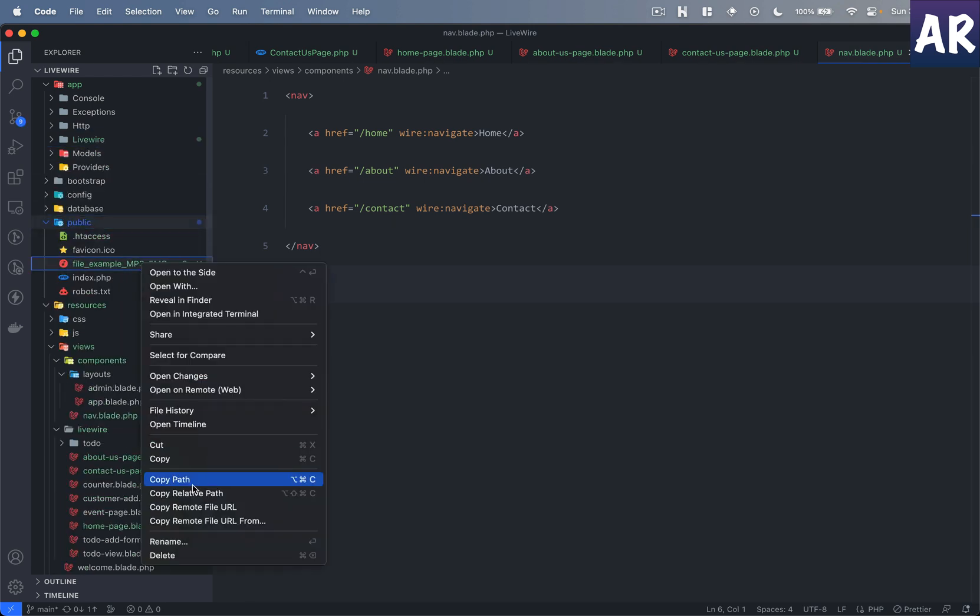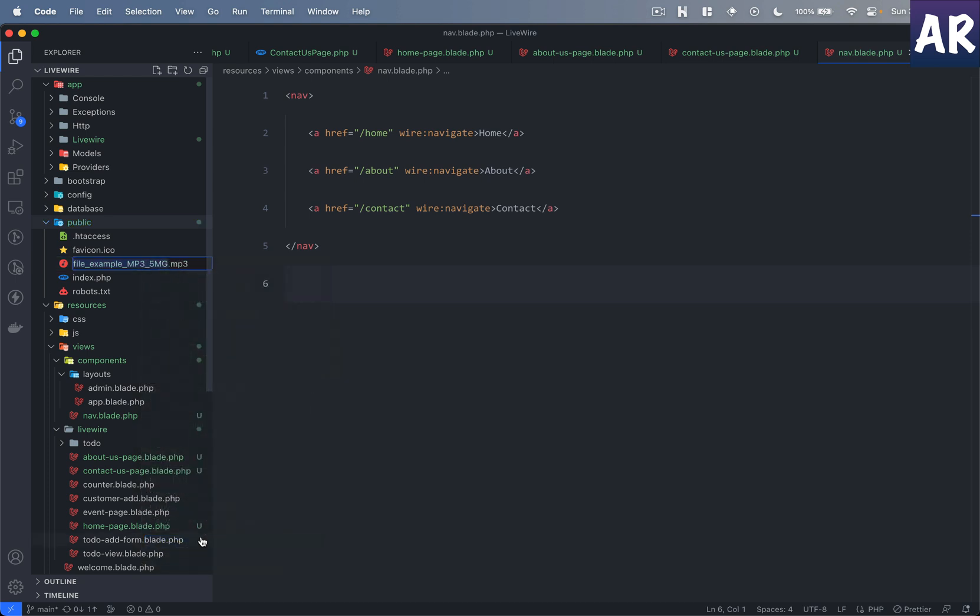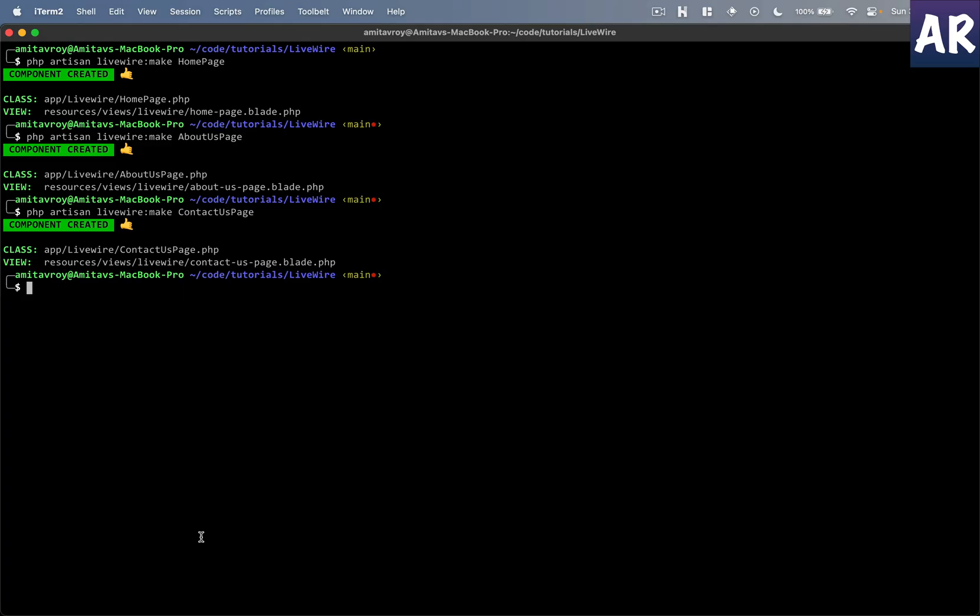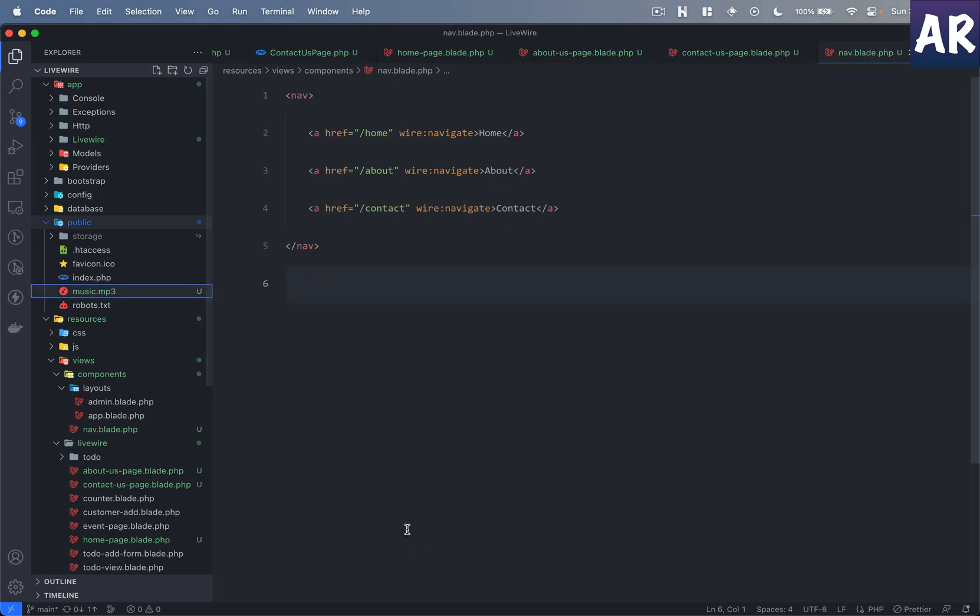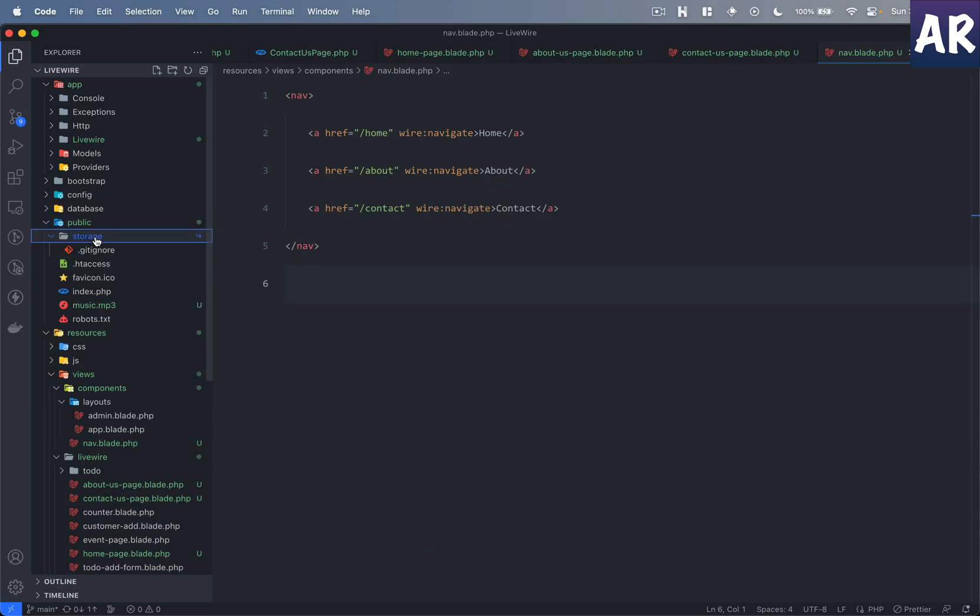Okay, now I want this to be accessed from the front end, so let me do php artisan storage:link. Okay, what will happen then is it will create a symlink over here and I will put this mp3 in that folder.